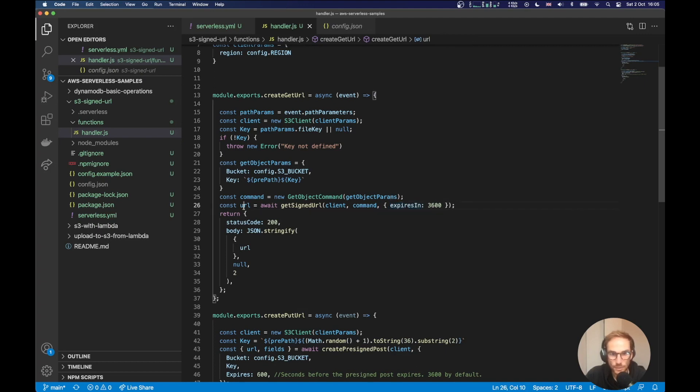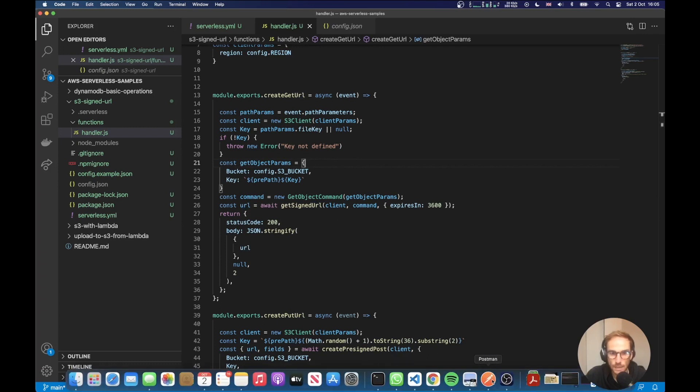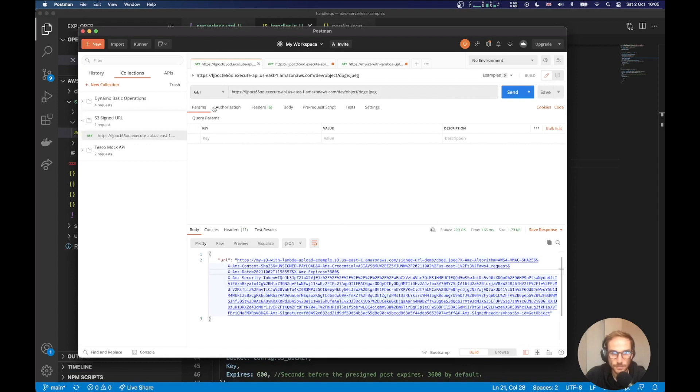Once I have the URL, I'm going to send back the URL to my client. So I already deployed this Lambda function. Let's see from, I will use Postman to try out the API.